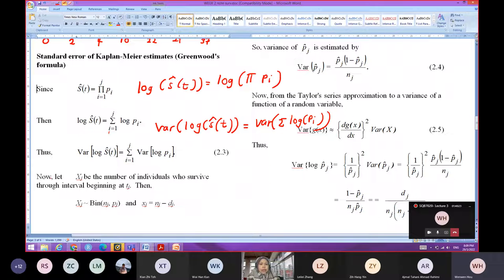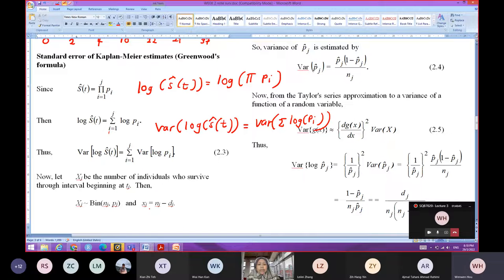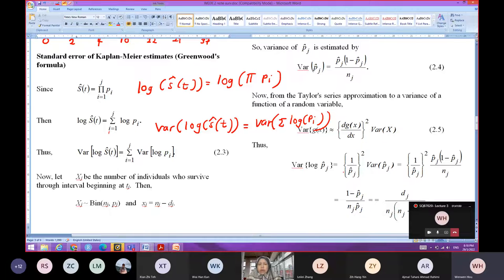Suppose we let X_J be the number of individuals who survive through the interval beginning at T_J. Then X_J is from a binomial distribution with N = N_J and P = P_J. And X_J equals to N_J minus D_J, where N_J is the total number at interval J and D_J is the number of deaths or individuals who experience the event.